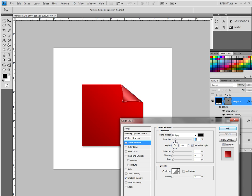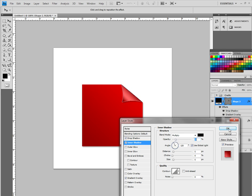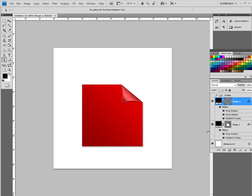And there we go. I am going to deselect this so we can get rid of the path that was surrounding it. And that is the page curl. It is a really easy effect. It is a great effect. It can be used for all different kinds of things for making things look like stickers or whatever it may be.